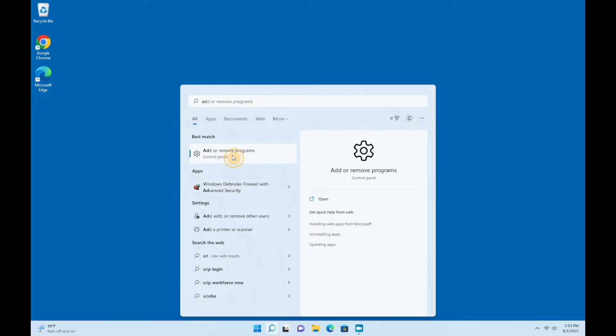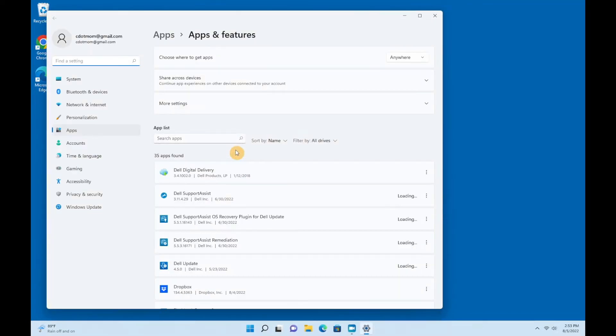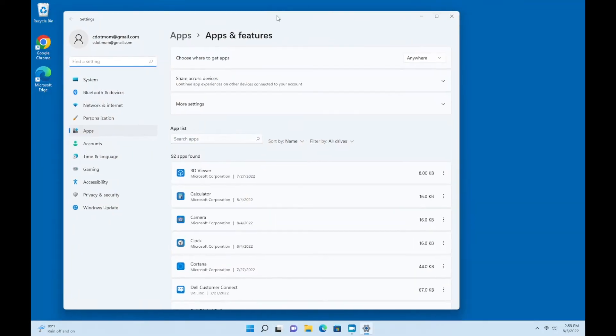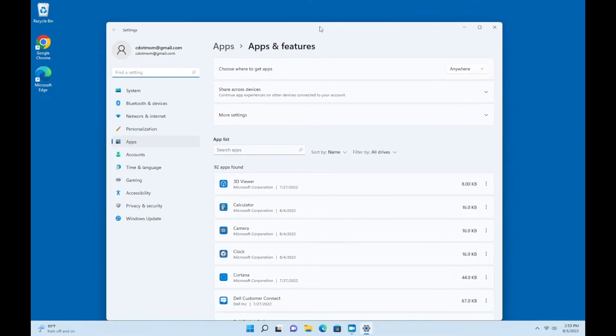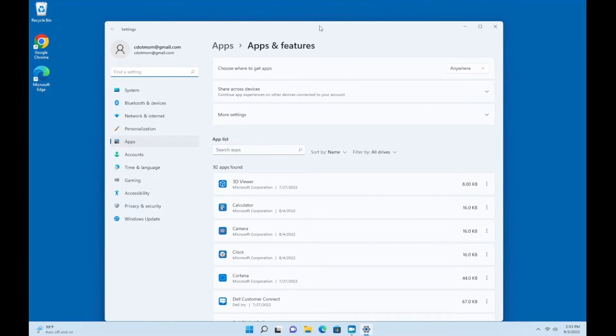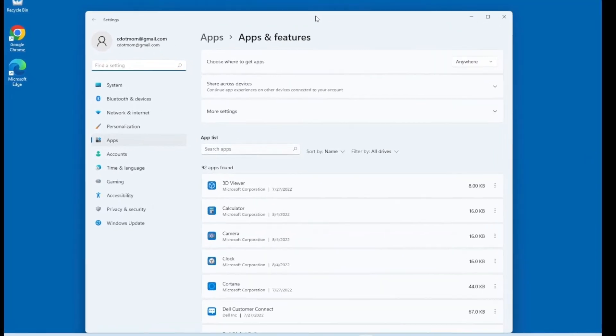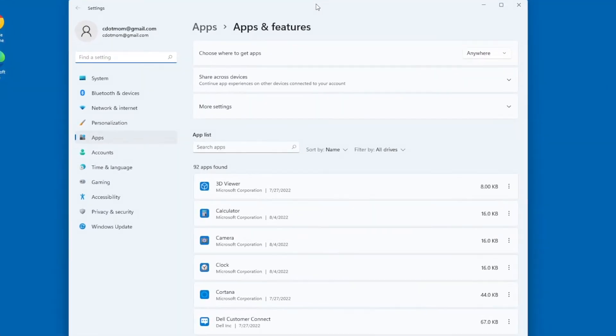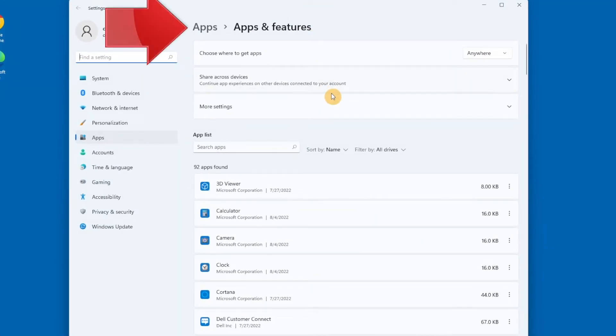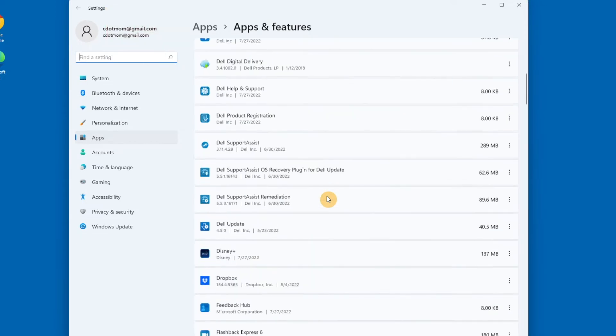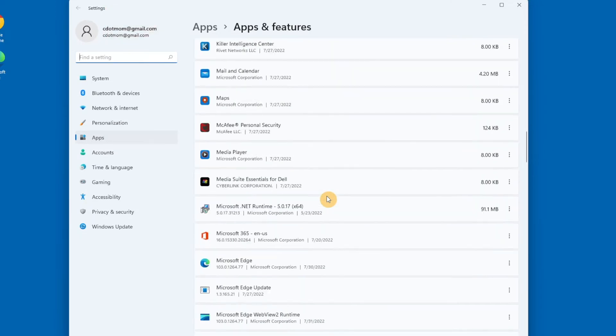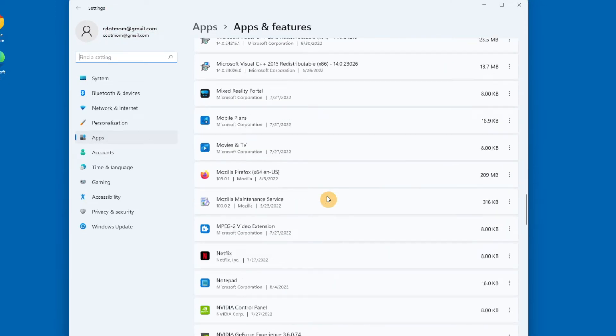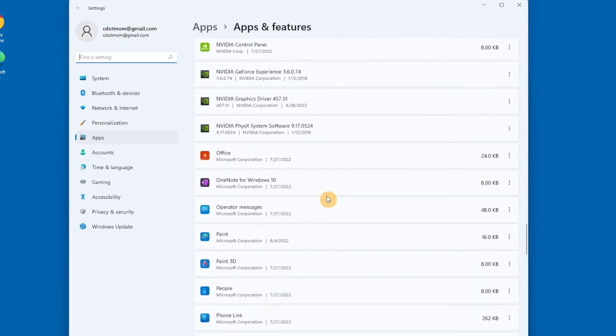Let's zoom in on this window a bit, and here we are looking at the list of apps on your computer. If you scroll down, you'll see a long list of apps that are installed on your computer, many of which you probably didn't know you had.